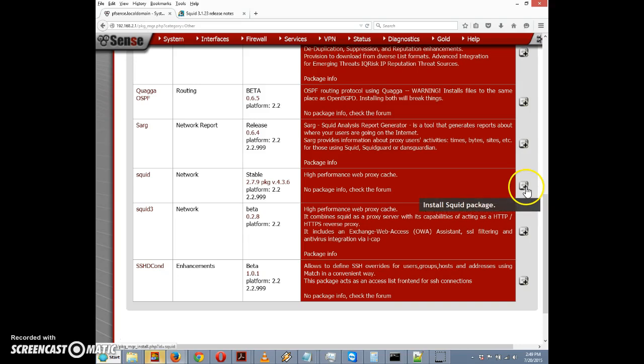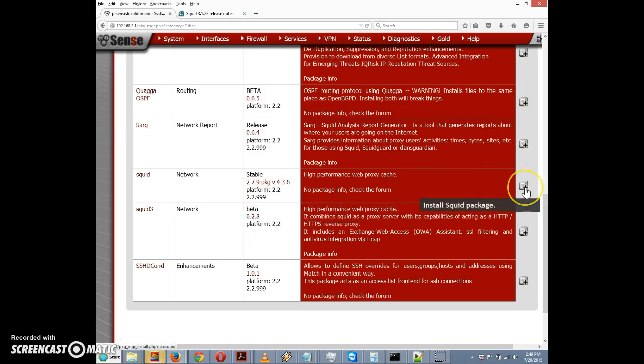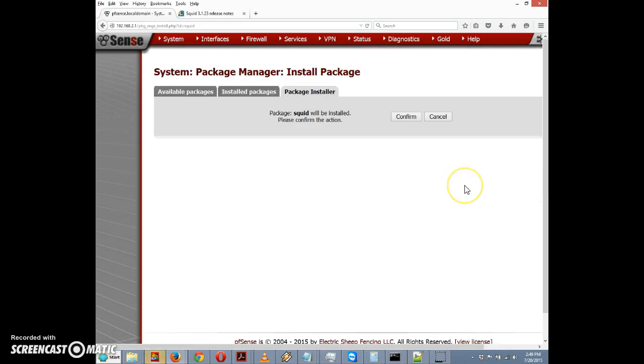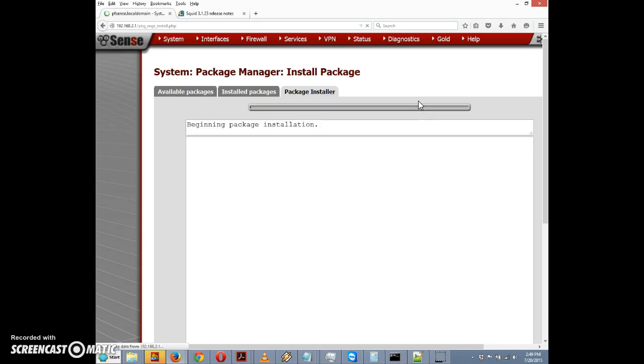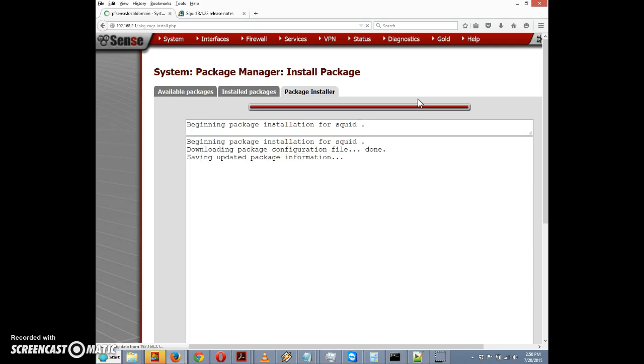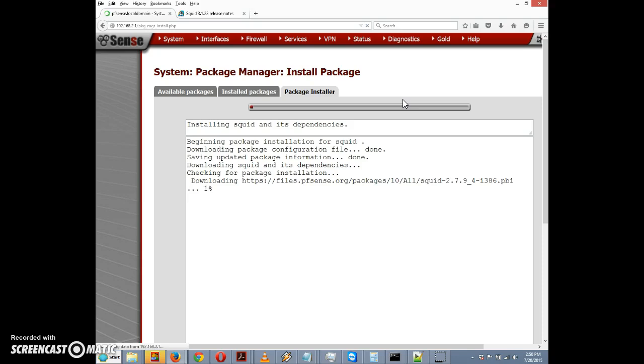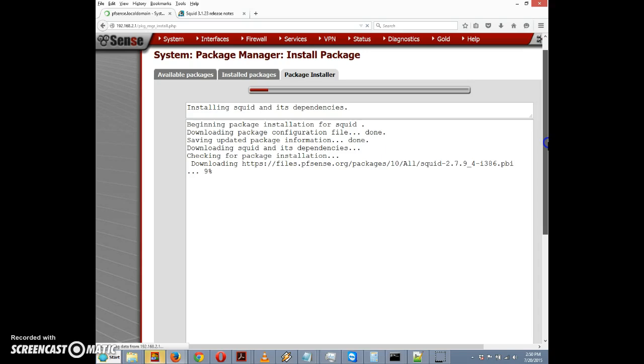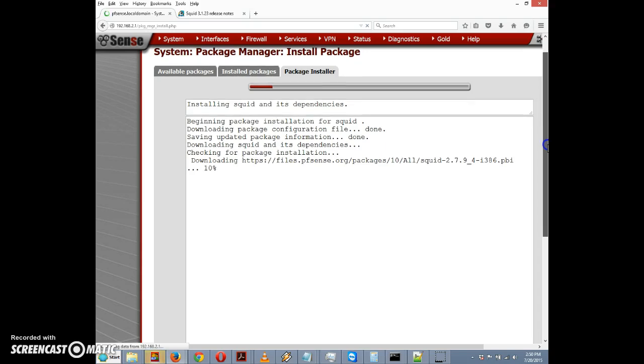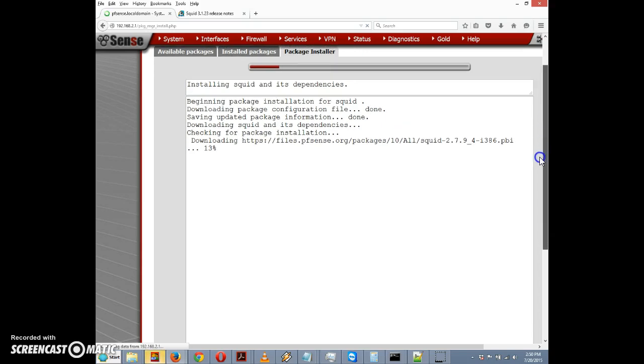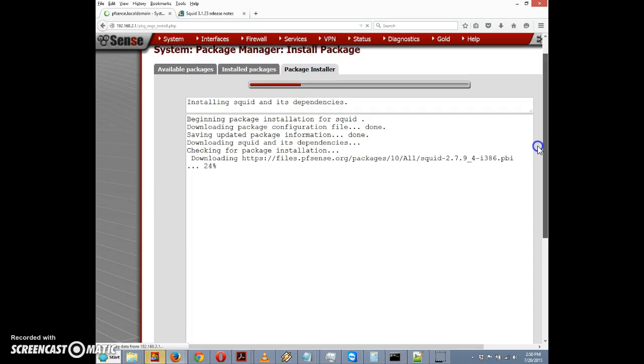We scroll down to squid and I'm going to click on the plus sign right by the entry for squid to install the package. Now we go to the package installer and it says package squid will be installed, please confirm the action. I'm going to click on the Confirm button. We're beginning package installation and downloading the package configuration file.